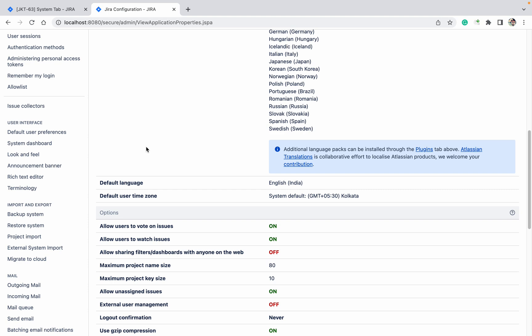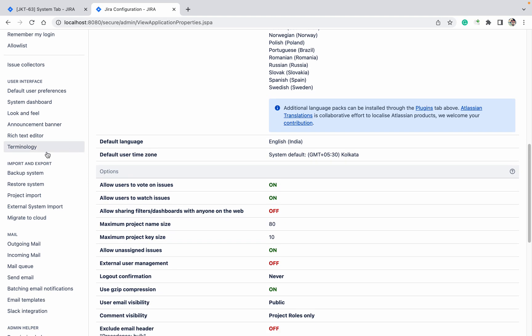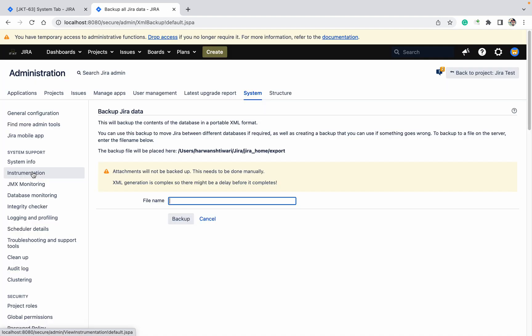Go to system. Go down under import export, you will get the backup JIRA option. So your backup file is going to be stored in this location. I am going to give the backup one. Click on the backup.